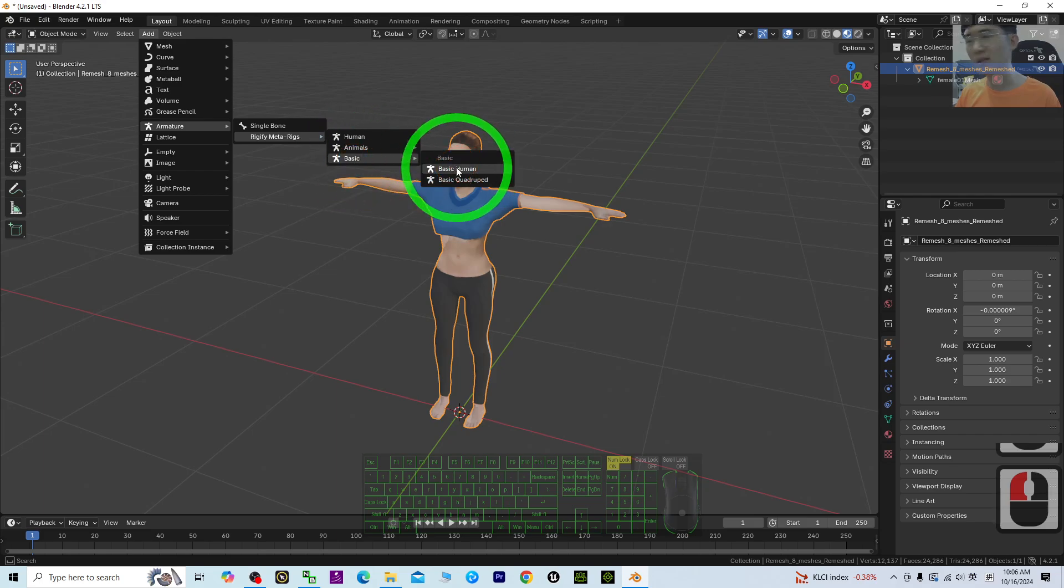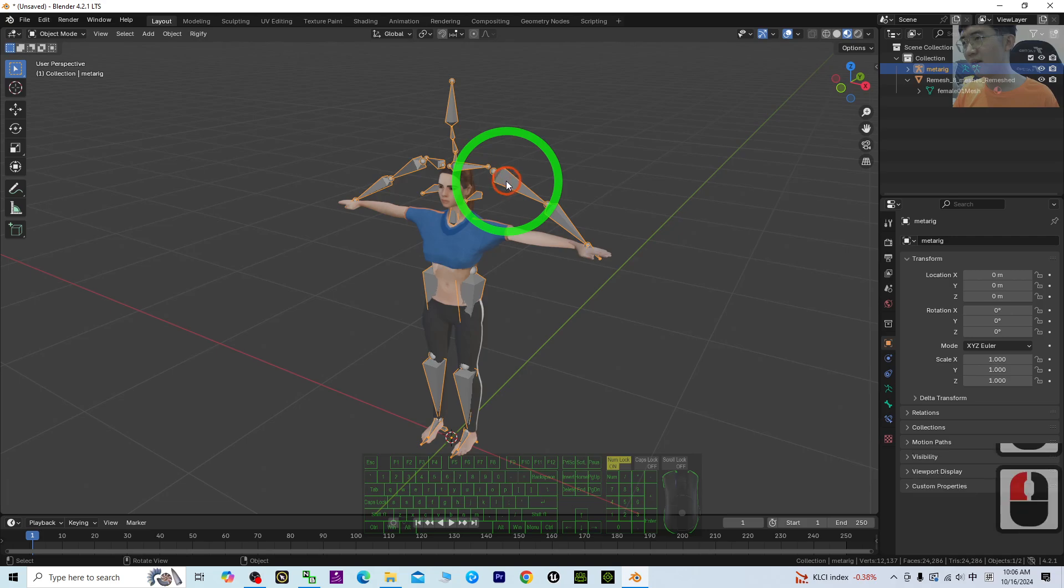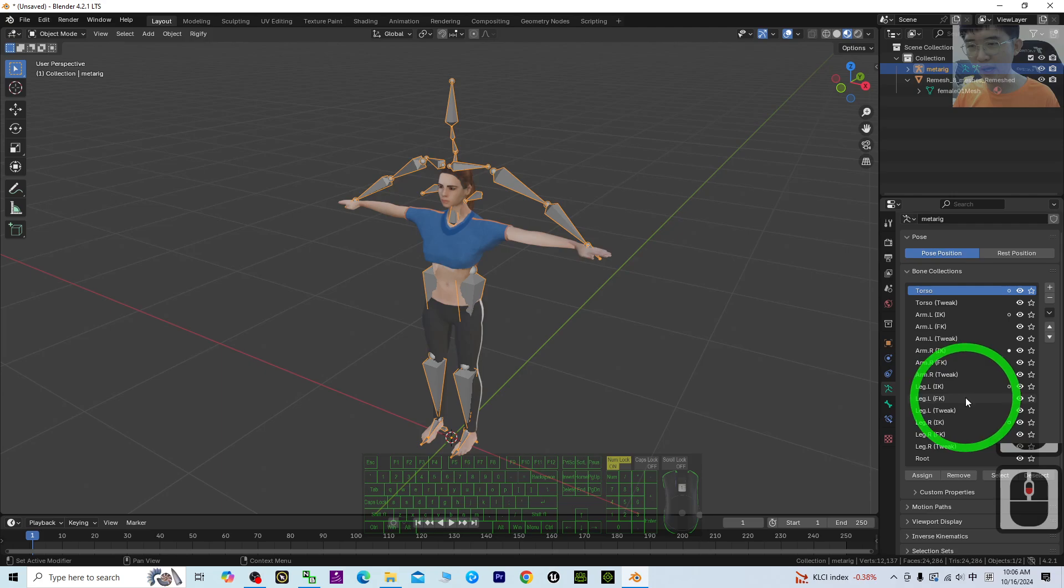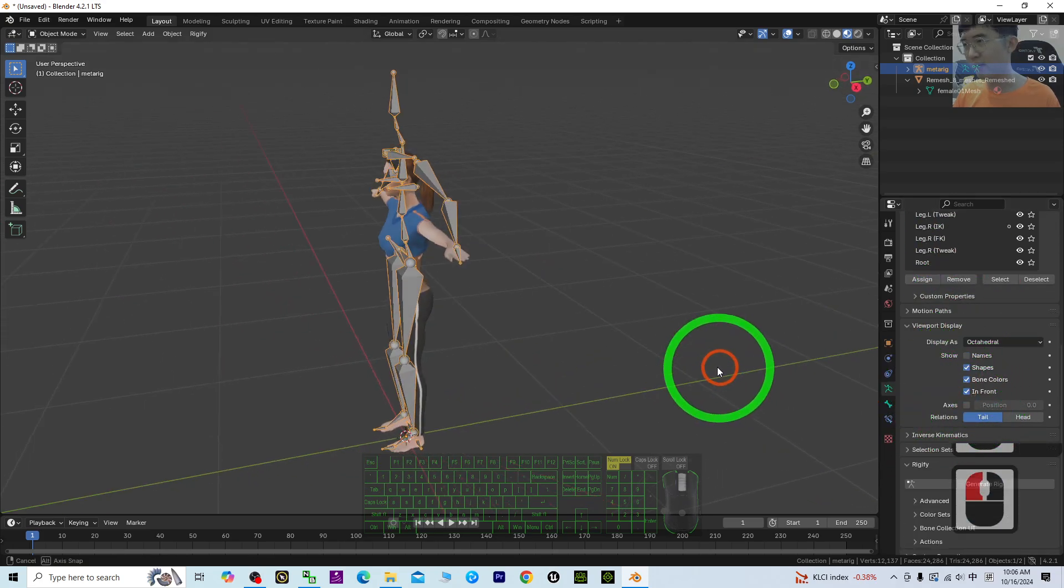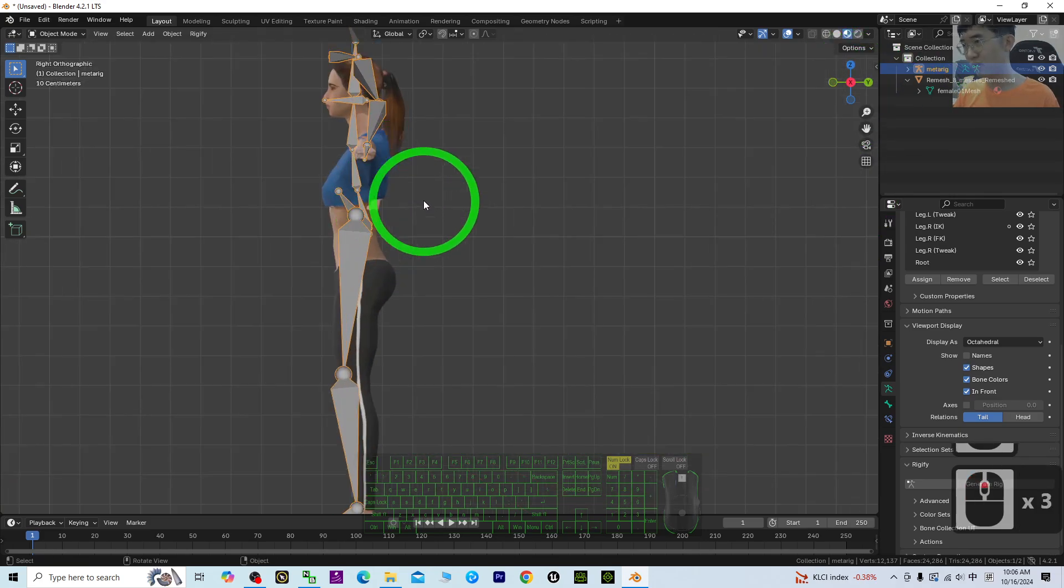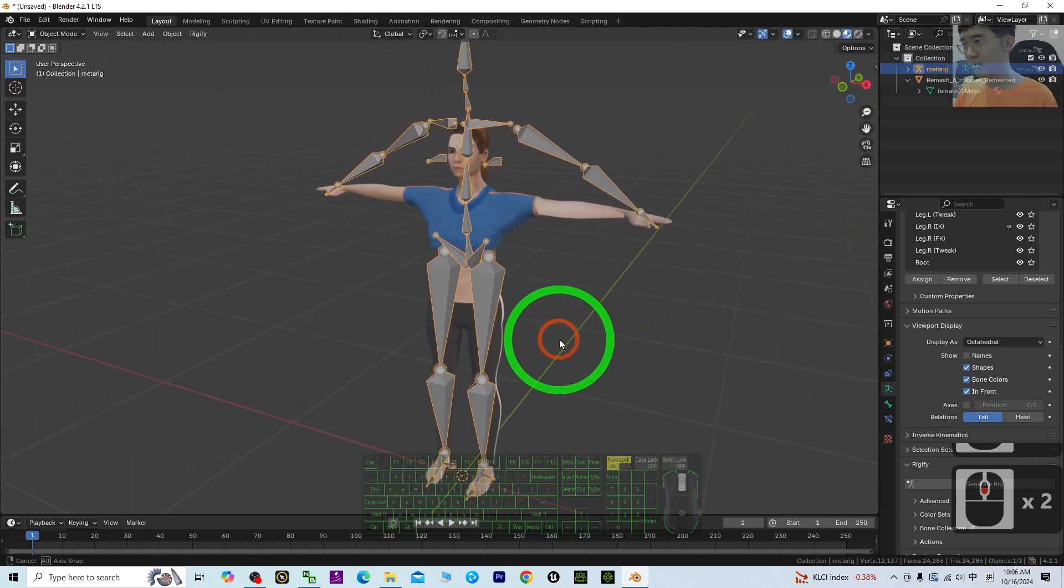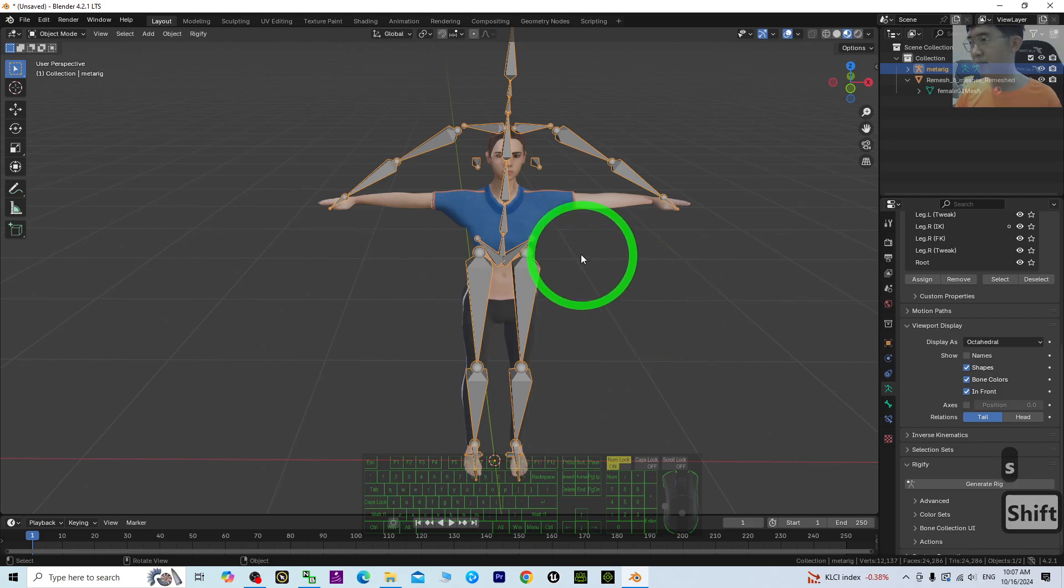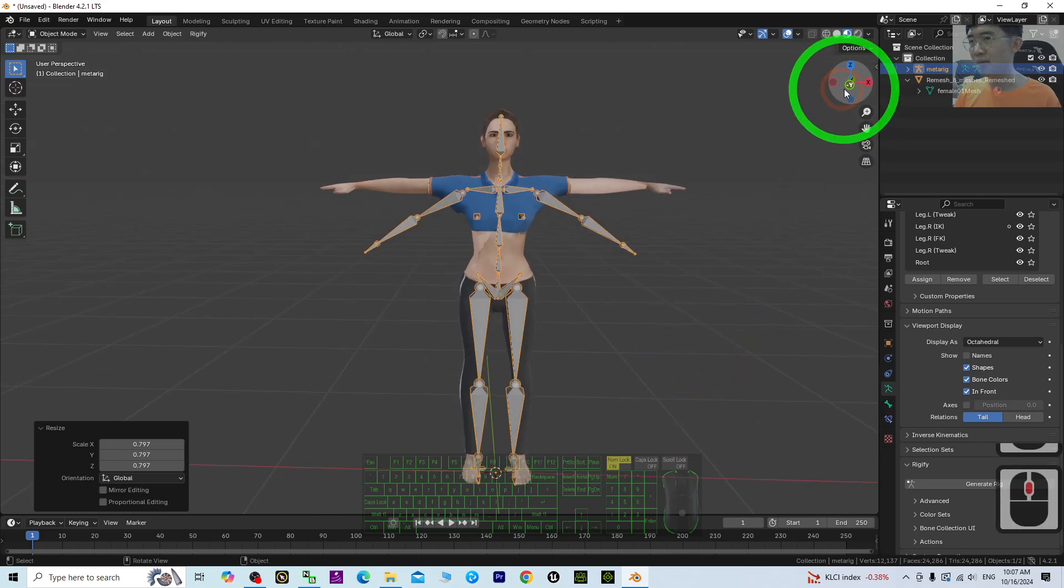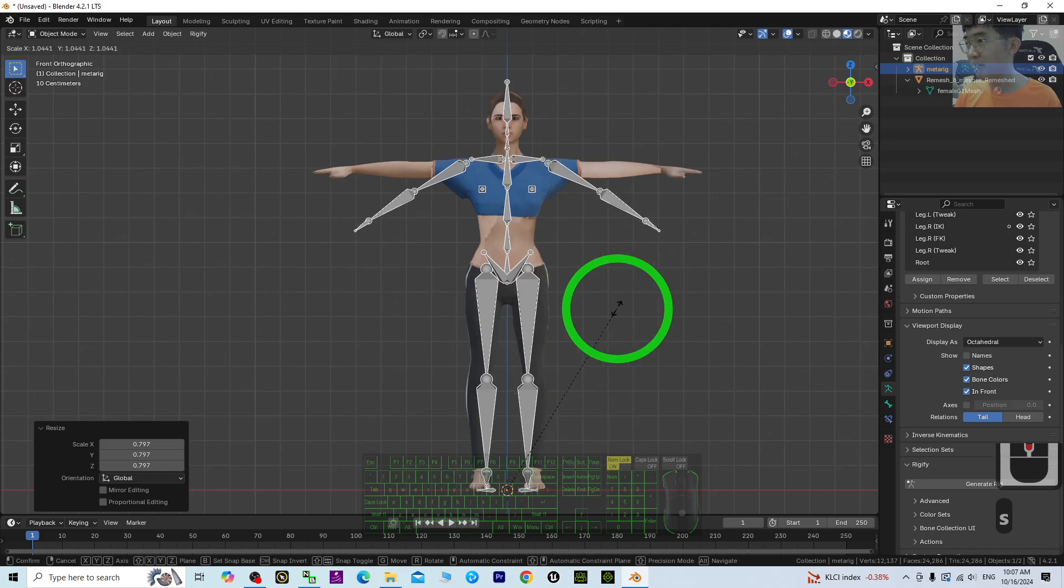Next, click the skeleton, the armature. Go to Viewport Display, scroll down, and make sure In Front is enabled. Then view it from the side. First, press S to scale. Click the armature and press S to make sure the size is correct.